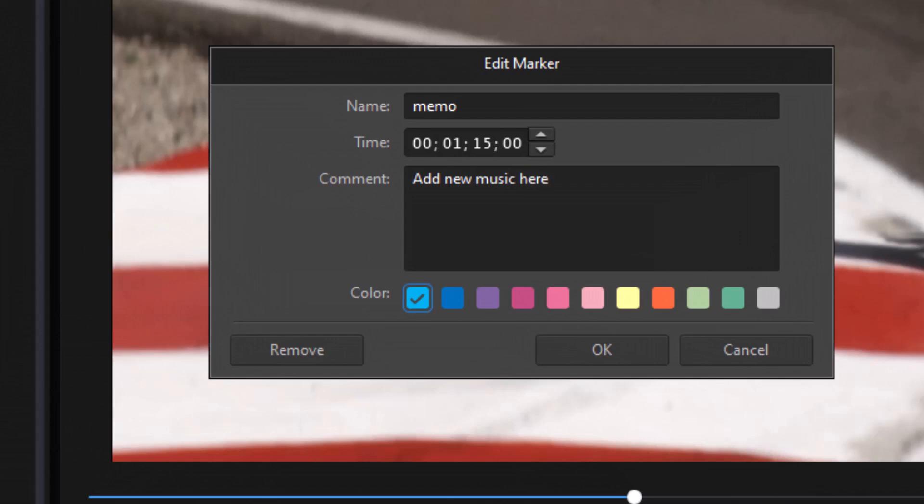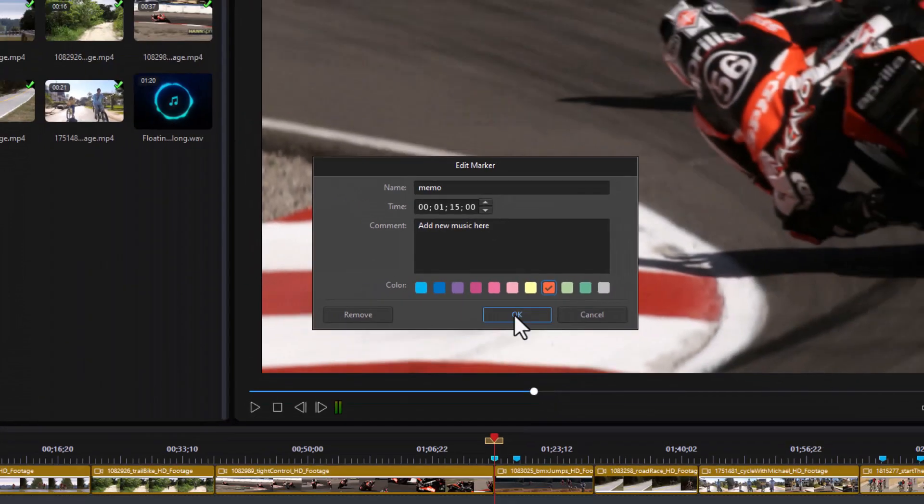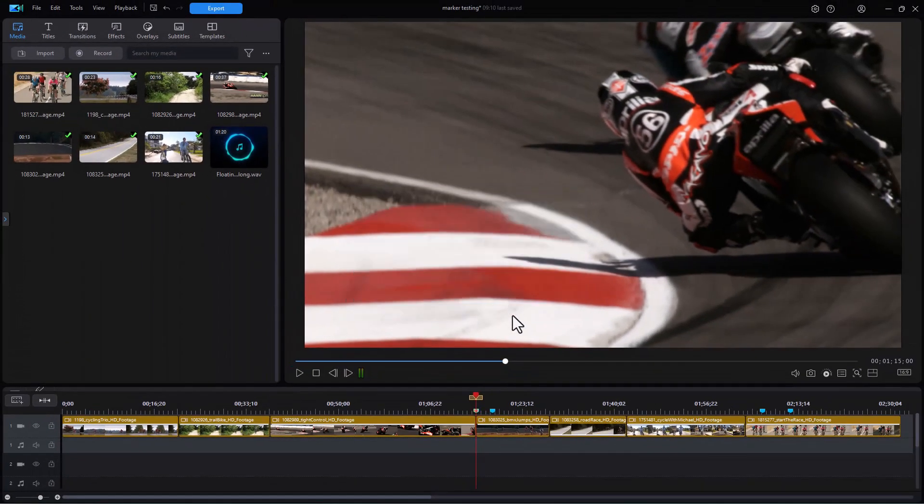Another thing you do is you can add a color to the marker. And I know some editors who like to color code them. They will say one color will relate to music. Another one will relate to titles. Another one will relate to special effects. And so, you don't have to do anything but look at the color of the marker and you can tell what it's there for. So, that's another thing you could possibly do if you like. So, we'll just set that to a different color to show you can do it.